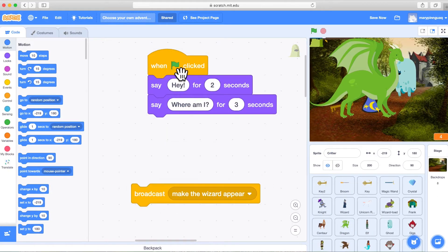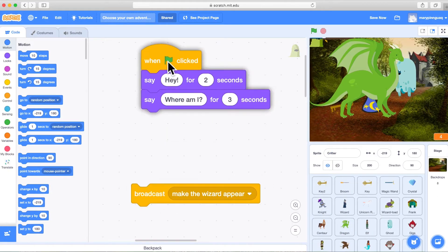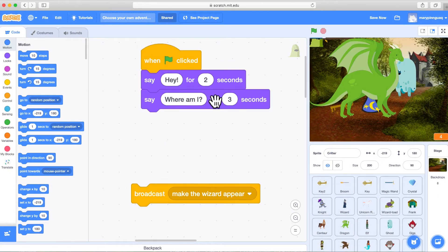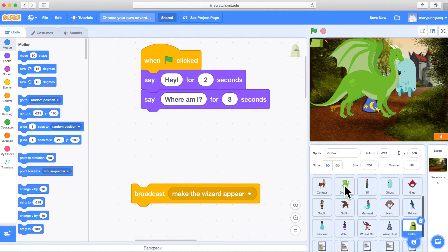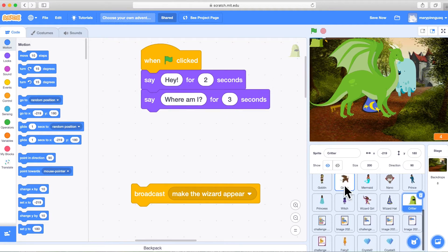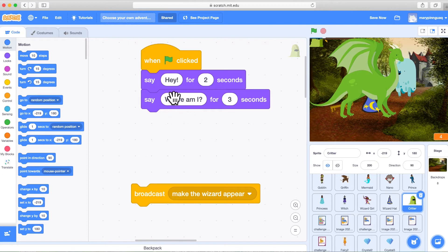Here we are. I've already broadcast a message with Critter, but let's start again and do it again. So Critter, when the green flag is clicked, says hey for two seconds and where am I?